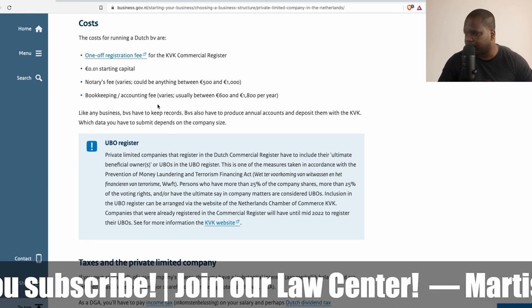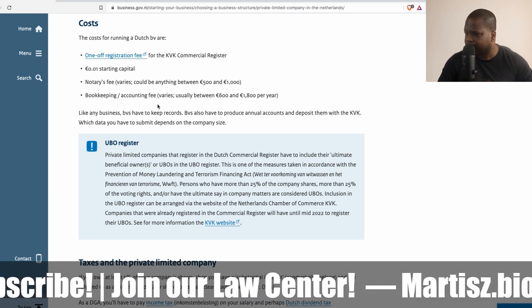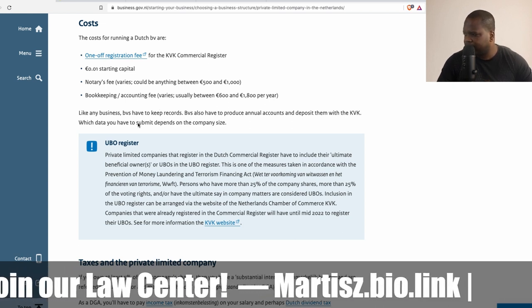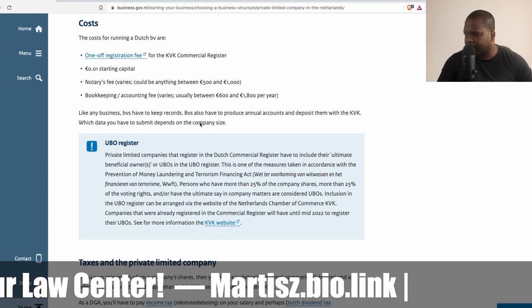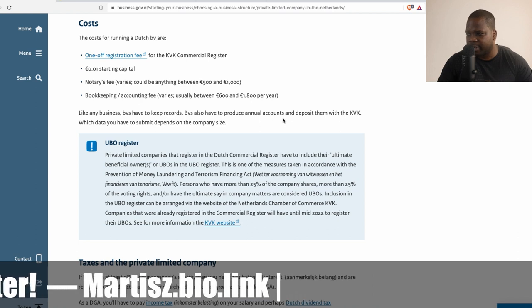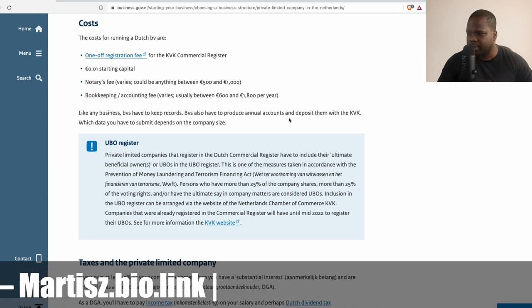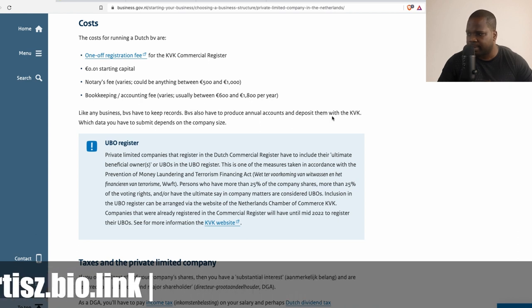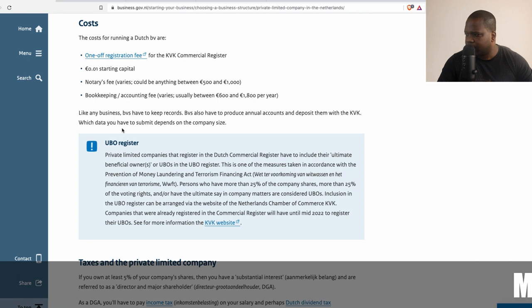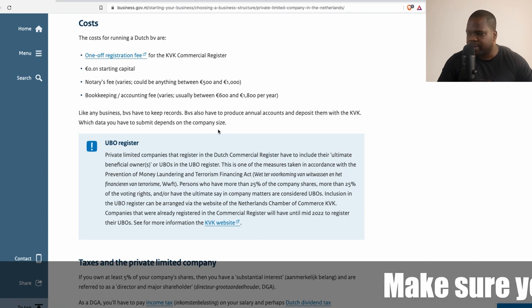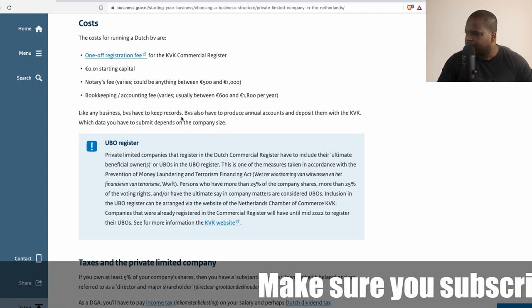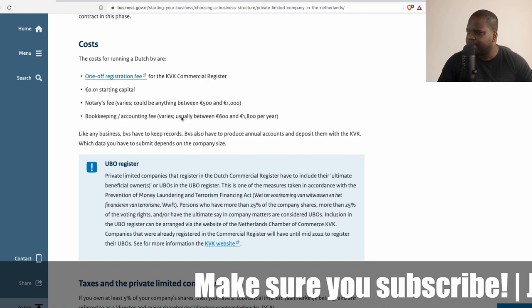Bookkeeping accountant fee varies between 600 and 1800 euros per year. That's correct - like any business, BV have to keep a record, BV also have to produce annual accounts and deposit them with the KVK.